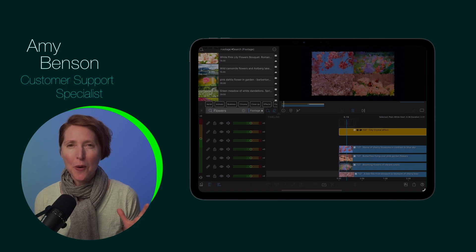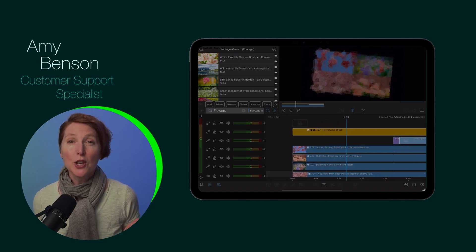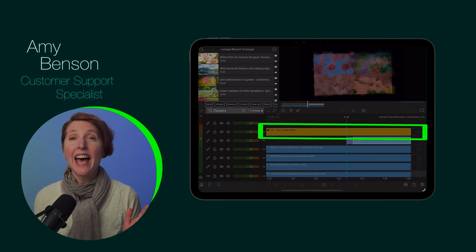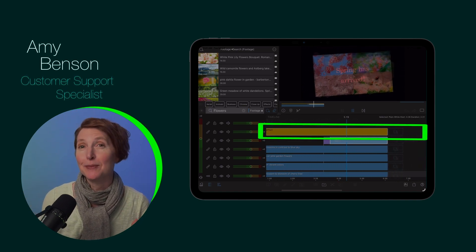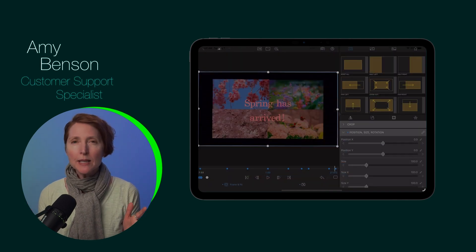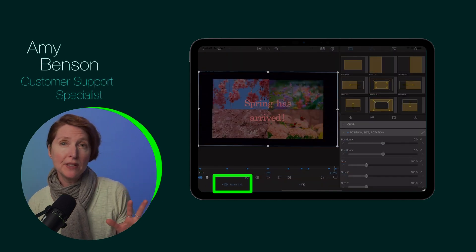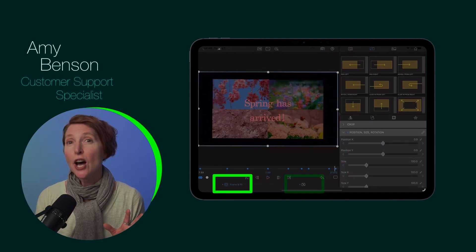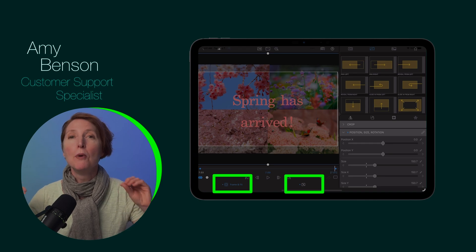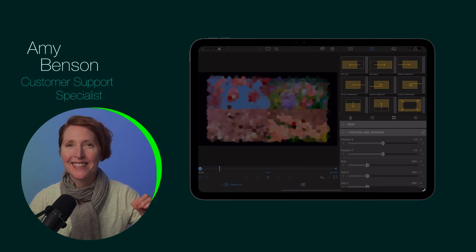Did you know in LumaFusion for iOS, you now have the ability to add adjustment clips? Adjustment clips allow you to apply frame and fit, color, and effect properties to multiple clips at once.